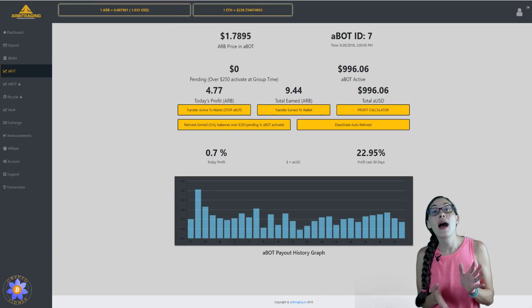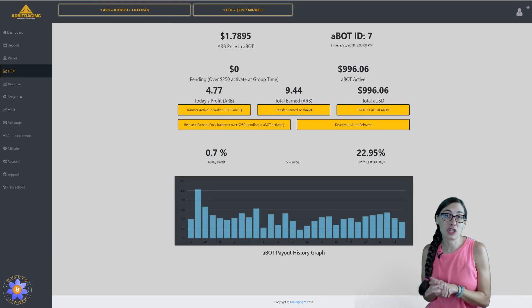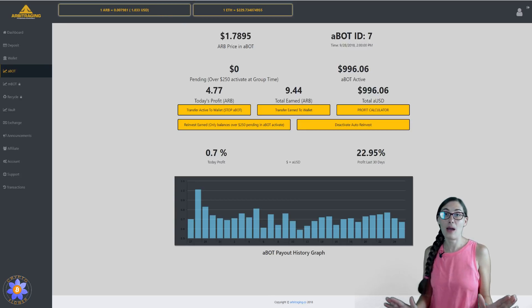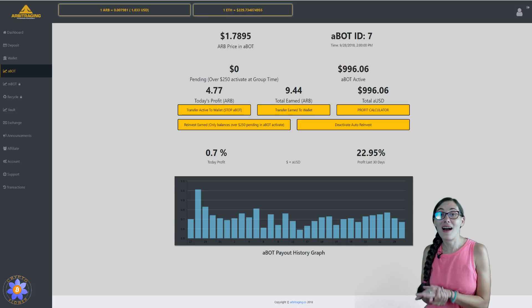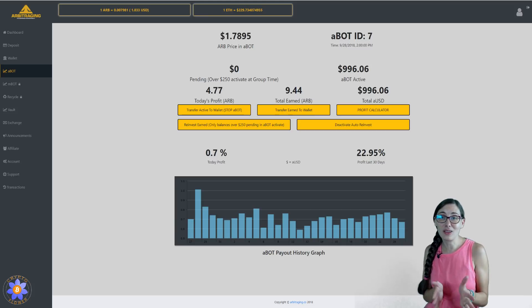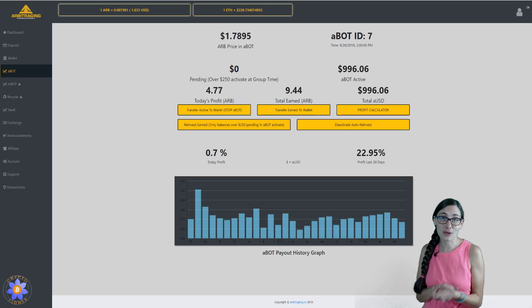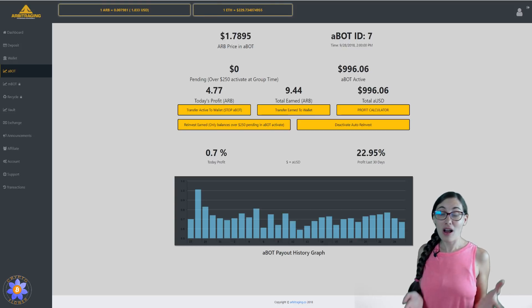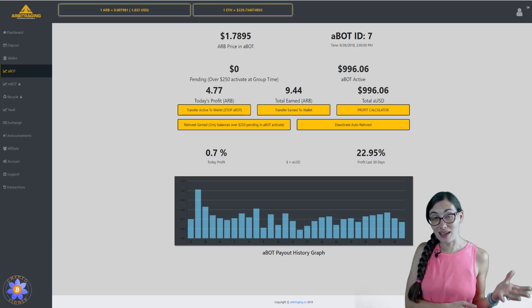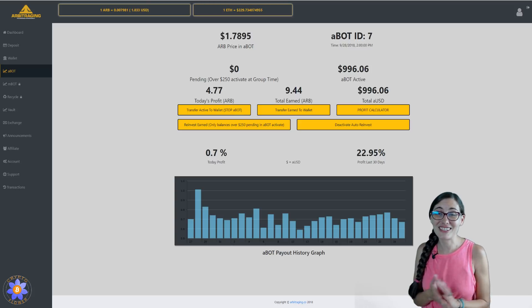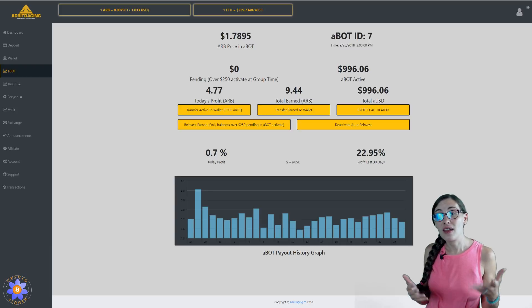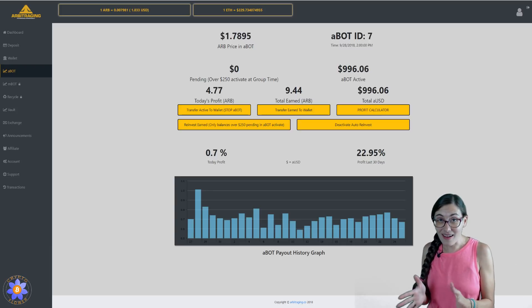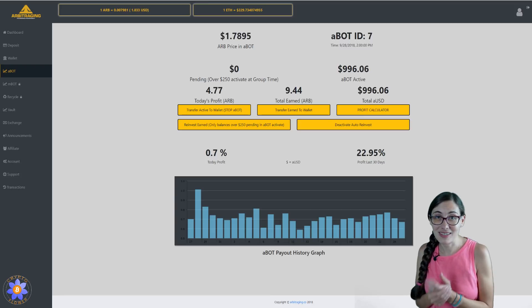I have been in Arbitraging for a couple of months, and I have been really happy with how it has played out for me. When I invested a couple months ago, ETH was right around $500. So I invested to ETH, I was able to lock in the price of ETH at that time, which was closer to $500, and I have been receiving ABOT payouts every day on that amount.